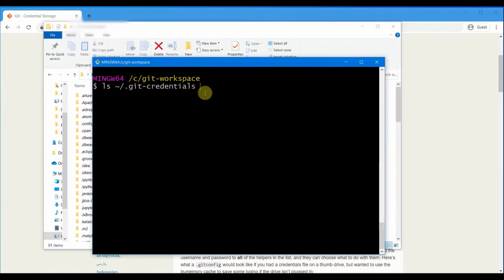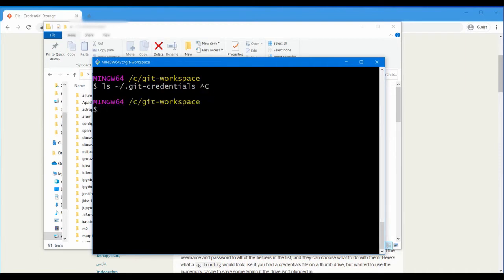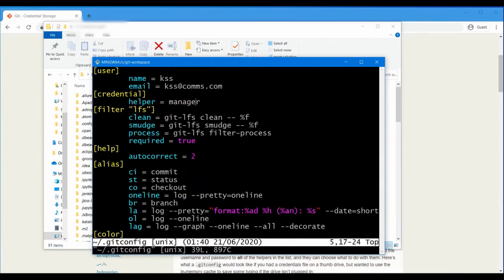In that case, what you need to do is configure your git config. This is best done in the global config. If you go to your home folder and then the git config, you will see an option called credential and then there is a helper option which you need to set.